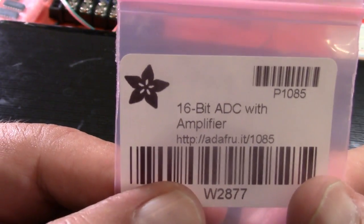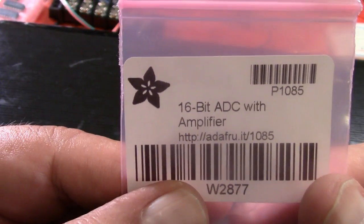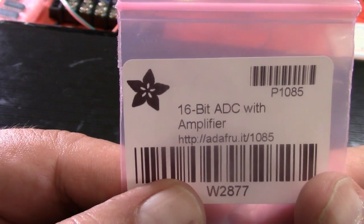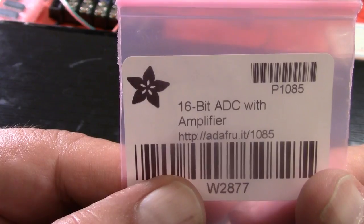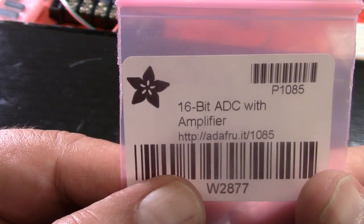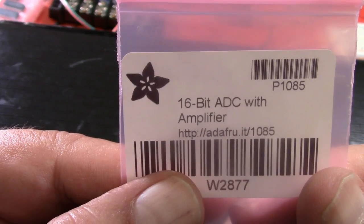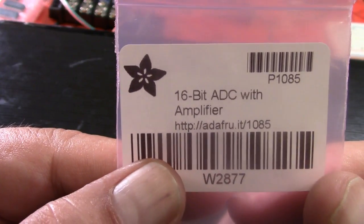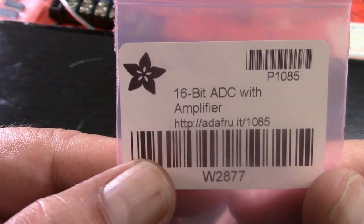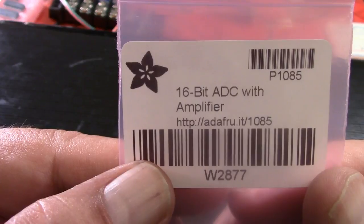Well, look what we've got here. This is a 16-bit ADC with an amplifier, and it's from Adafruit.